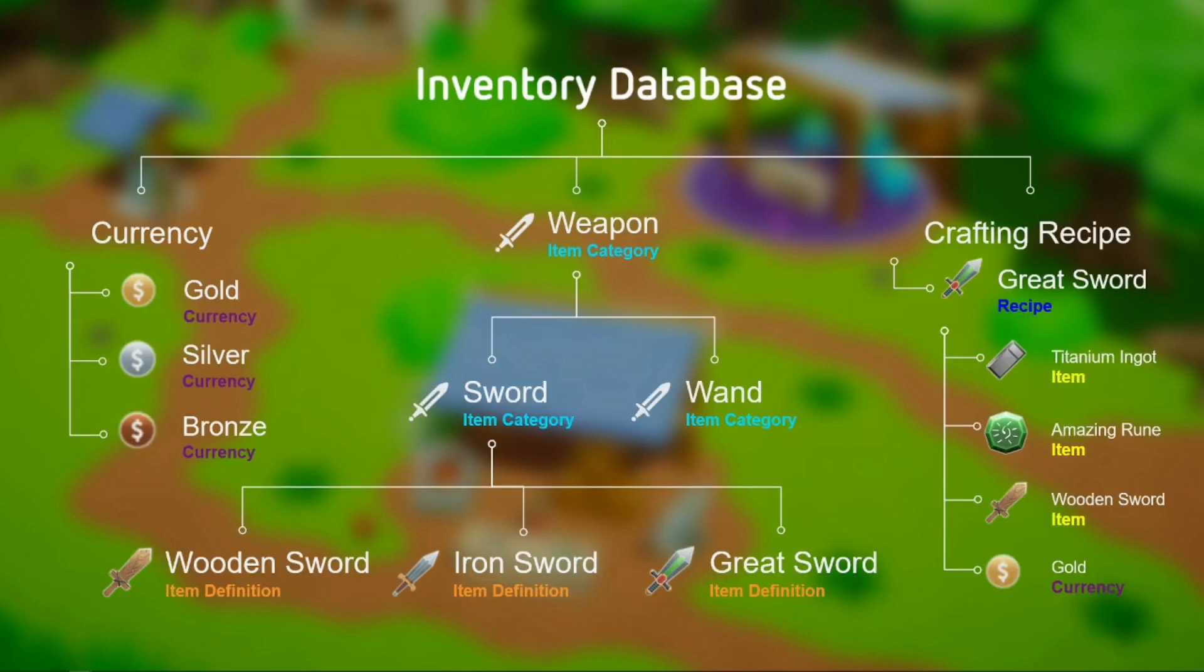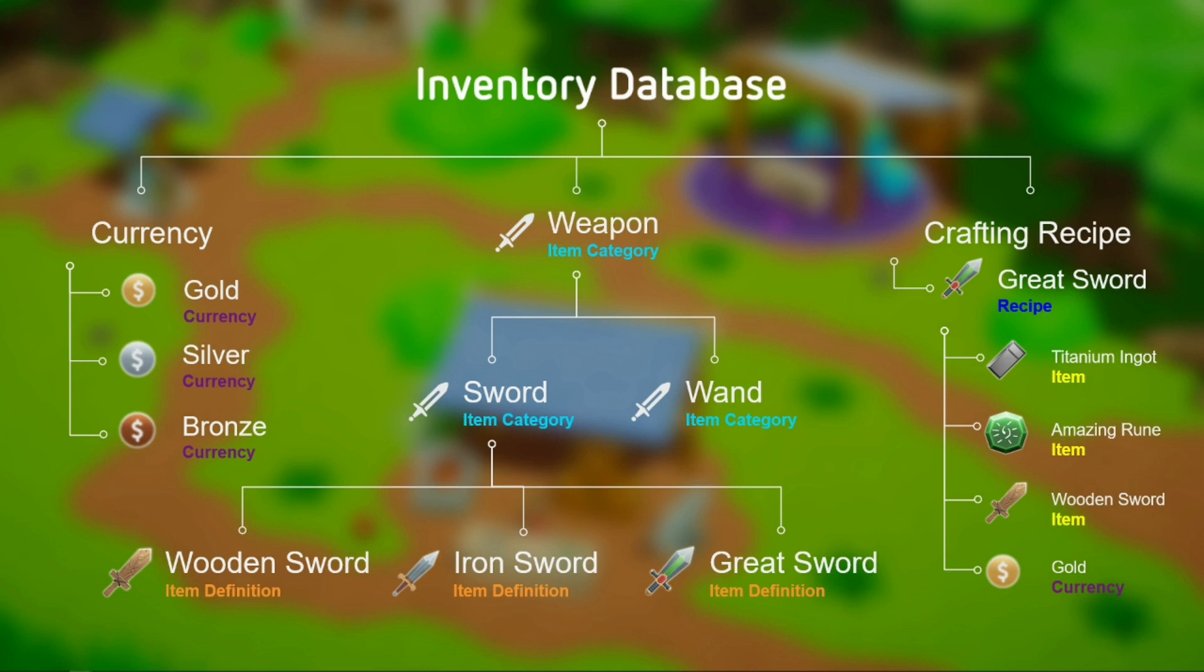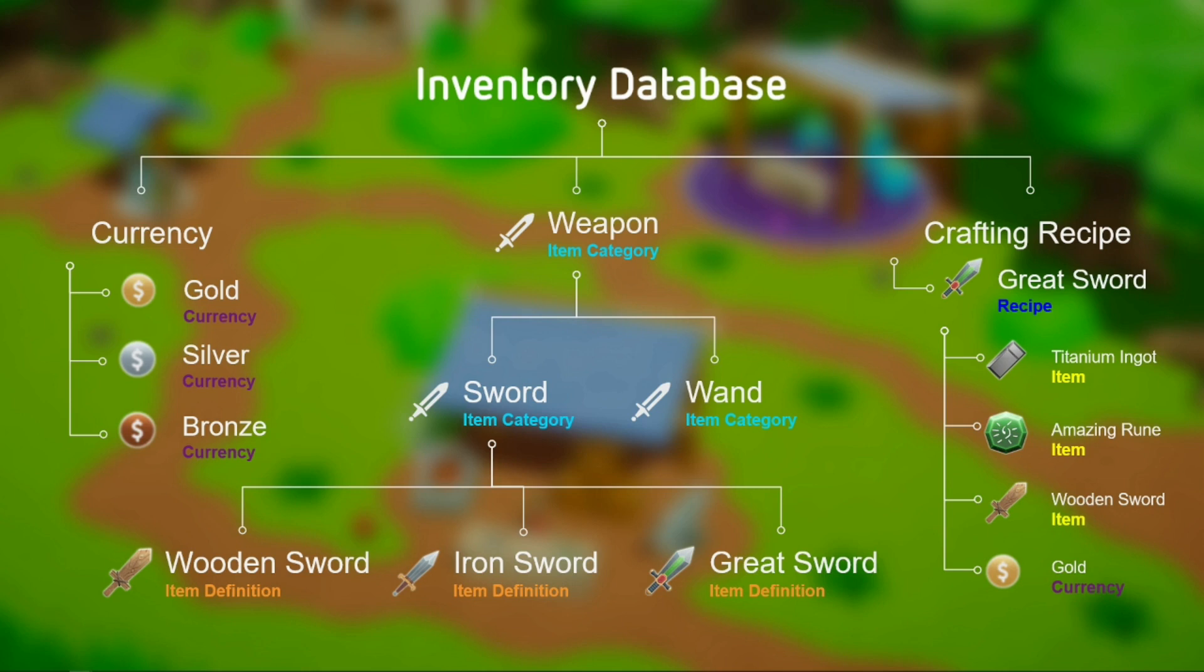Item categories and item definitions are stored in an object we call the inventory database. It also stores other objects such as the currencies and the crafting recipes. For now, we will focus only on the item categories and item definitions. The database is used to hold a reference to all objects in the system such that they can be loaded and initialized correctly when starting the game. Your game should only be using a single database. Now that we showed an overview of the system, let's take a look at it within the Unity editor.